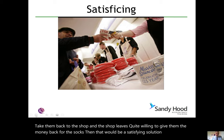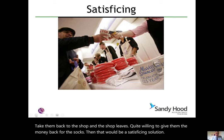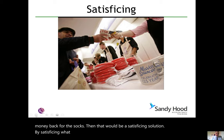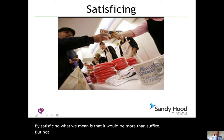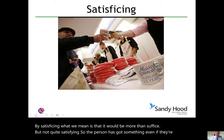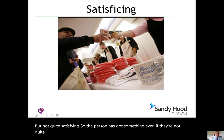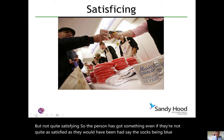By satisficing, what we mean is that it would more than suffice but not quite be satisfying. So the person has got something, even if they're not quite as satisfied as they would have been had the socks been blue or whatever colour they wanted.